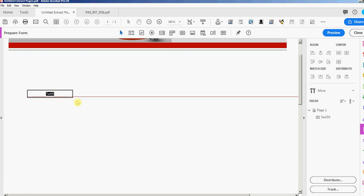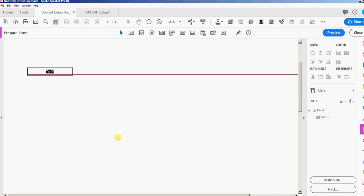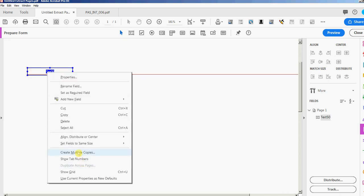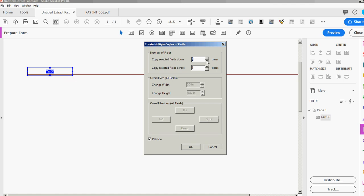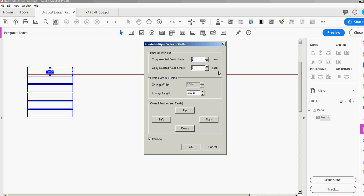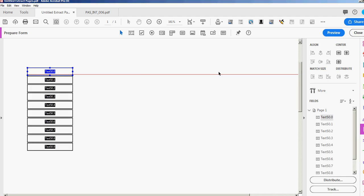I'll delete those and add another text field. Let's say I need a column of ten fields. I can right-click and select 'Create Multiple Copies.' It defaults to two down and two across. I only want one across — the original always counts as one, so it shows two fields down. I can type in 10 and press Enter, and there are my 10 fields. I'll press Ctrl+Z to undo that.